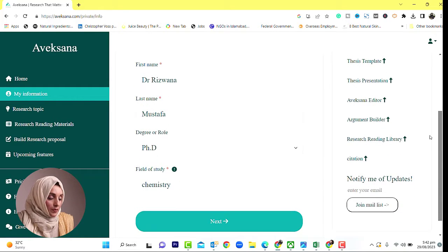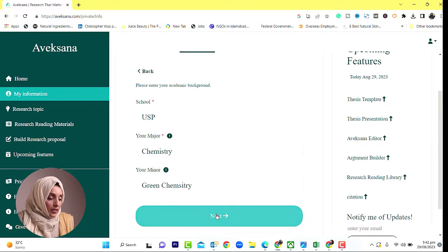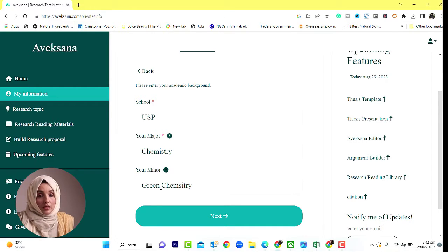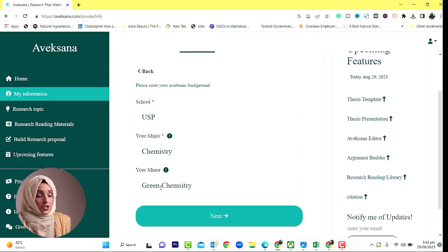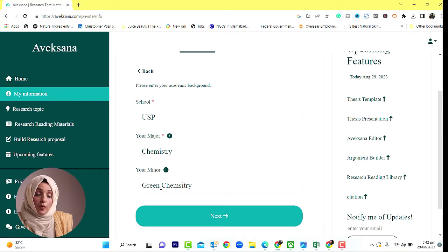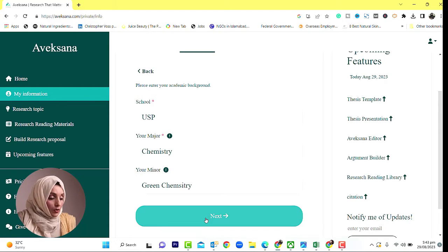It has a four-step process. First of all, you need to provide your information — your name, which degree you are enrolled in, your field of study, your school or university name, your major subject, and your minor subject, so it can go deeper. This platform has its own database, and based on the commands you give it, it researches and suggests different research topics within your field.